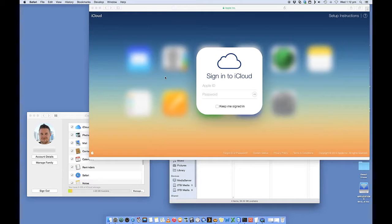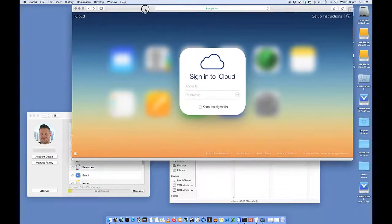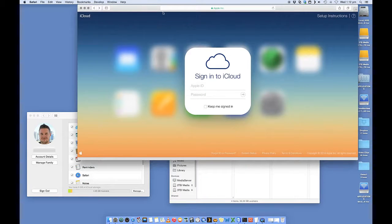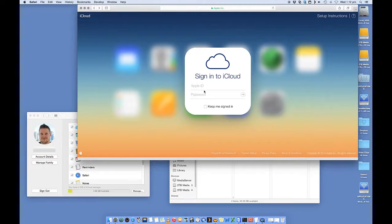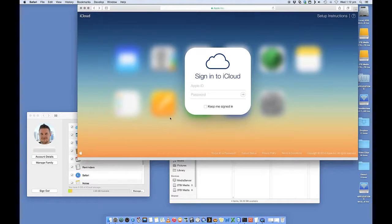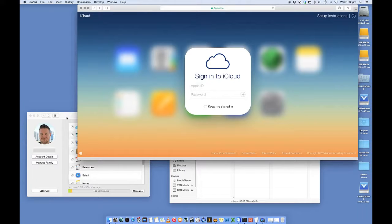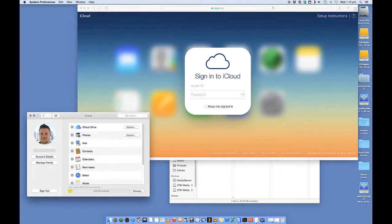So to access that from another computer, let's say for example, this is another computer, a Windows computer perhaps or whatever. You want to sign on with your Apple ID, which is the same that you use to sign on to here.